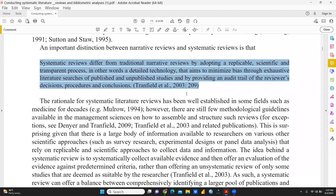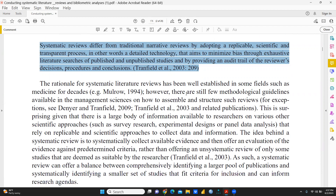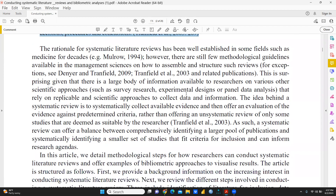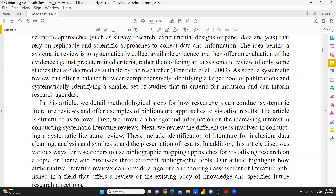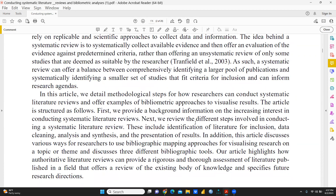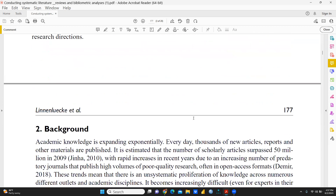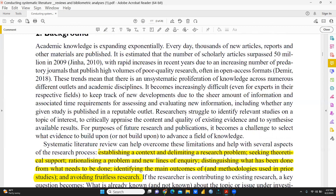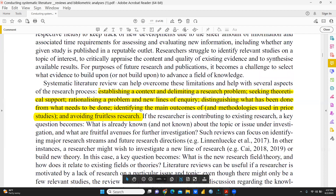Systematic literature review means a step-by-step process such that not a single paper can be missed. And suppose I follow the same steps — I will also get the same results you have got. This is one of the key benefits of systematic literature review. Through these methodological steps, researchers can conduct a systematic literature review, and it can help overcome all those limitations that we were facing earlier.